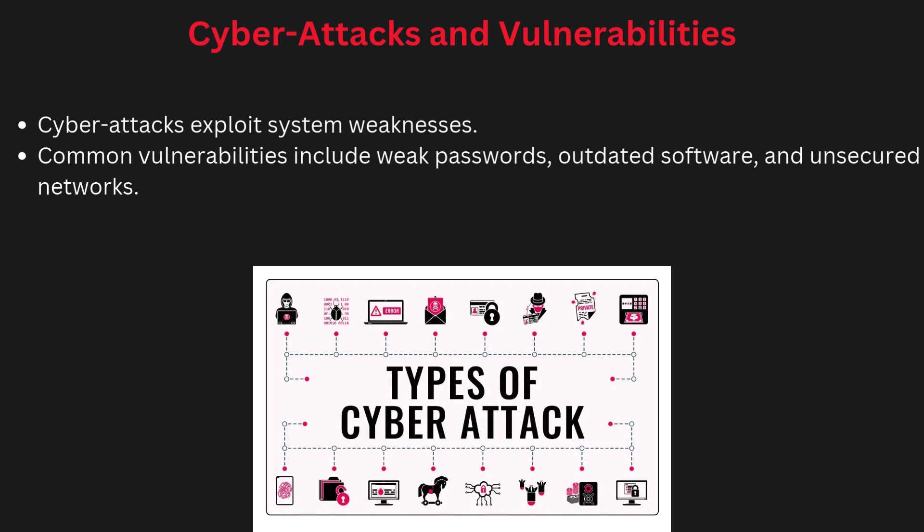Now we will discuss cyber attacks and vulnerabilities. Cyber attacks are attempts to exploit weaknesses in a system to gain access, steal information, or cause harm. A vulnerability is a flaw or weakness in a computer system that can be exploited by hackers.